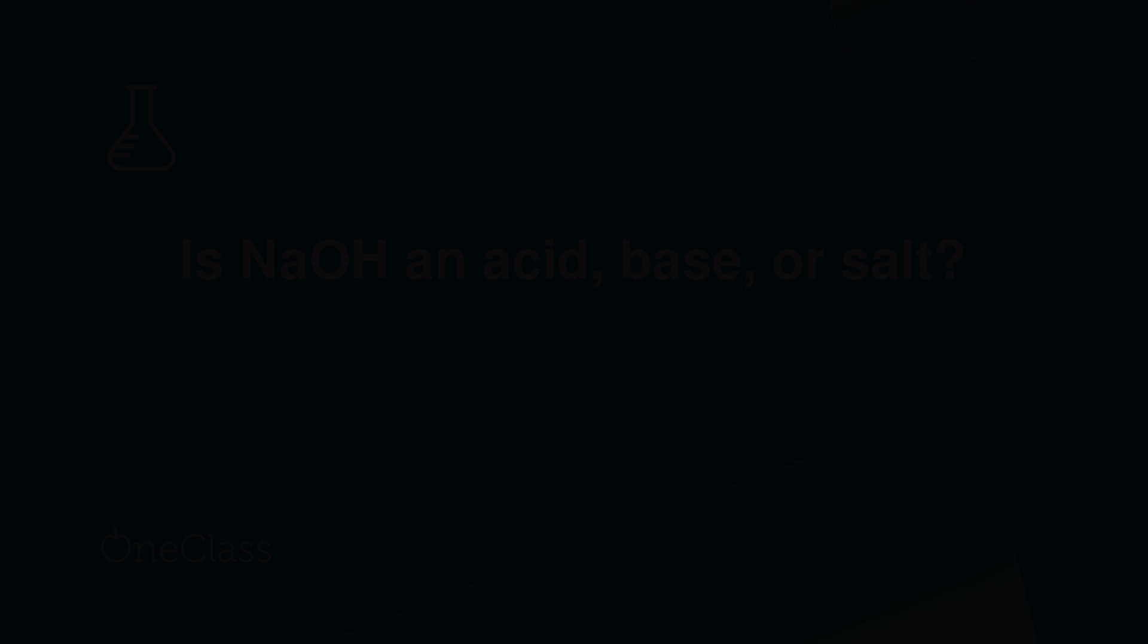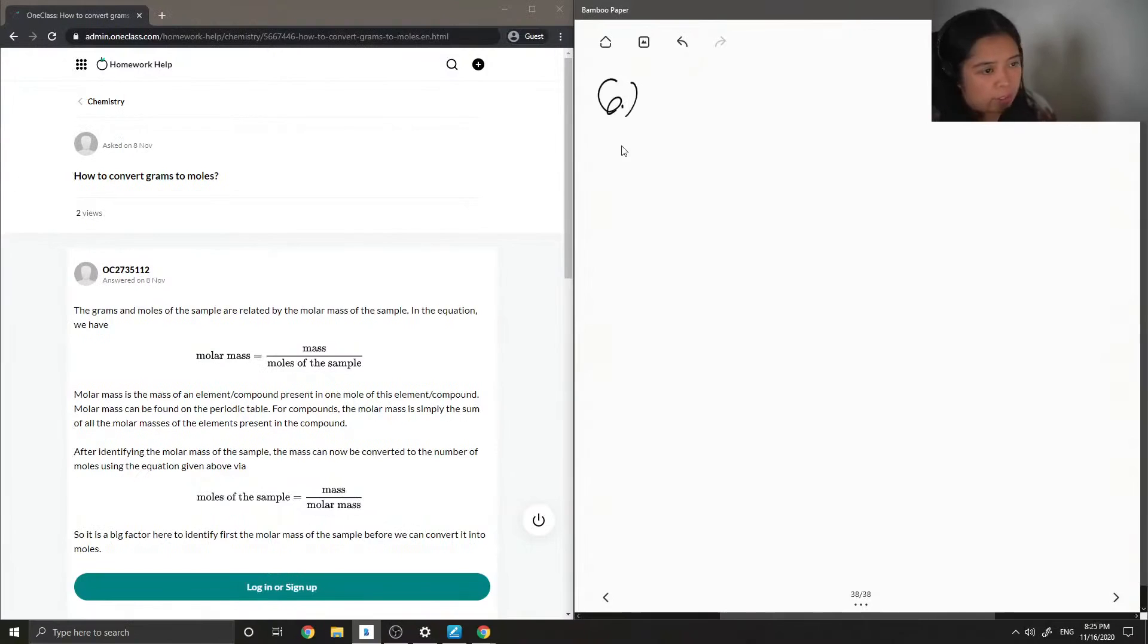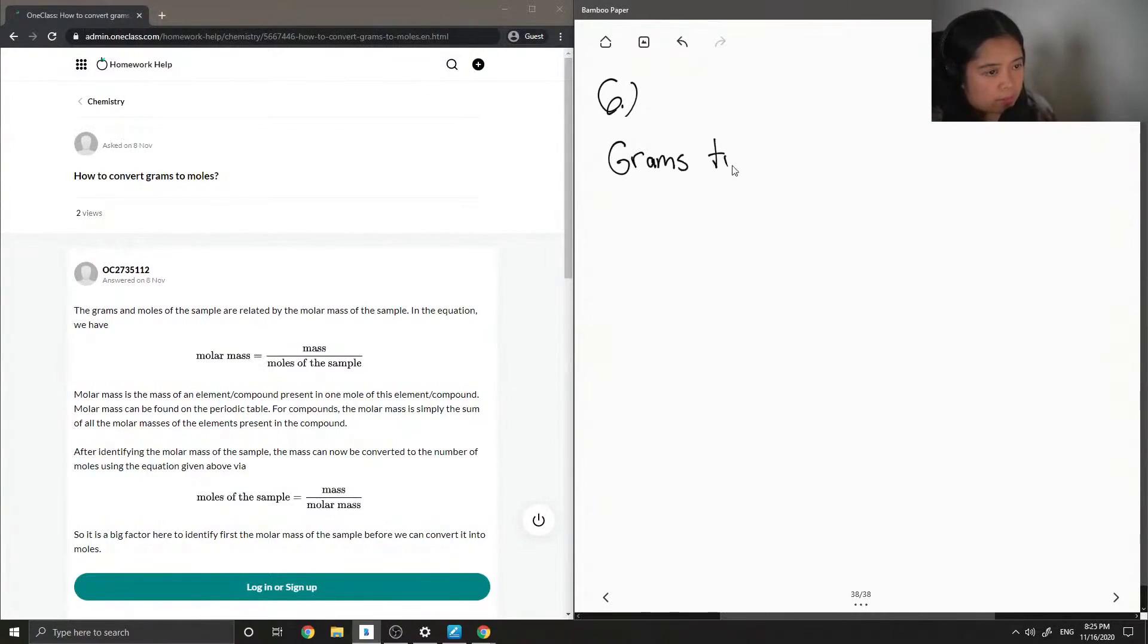Okay, so question six just asks grams to moles, grams to moles.